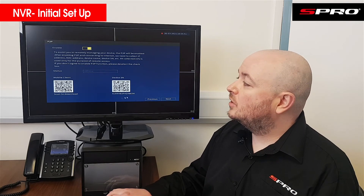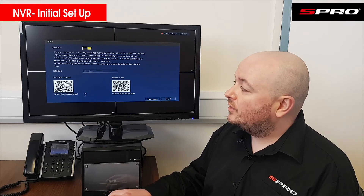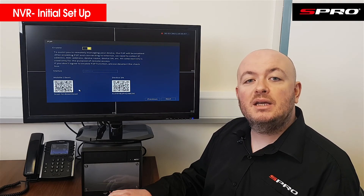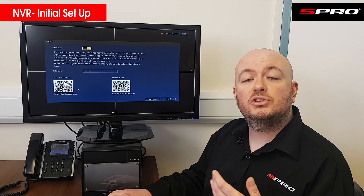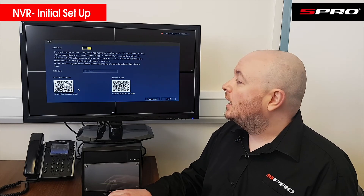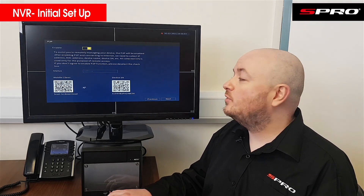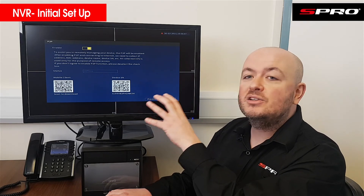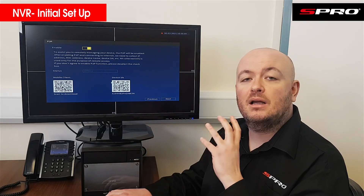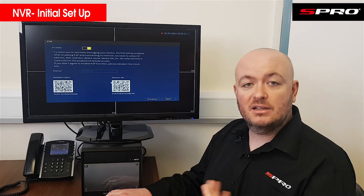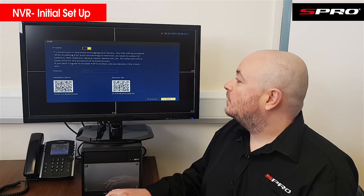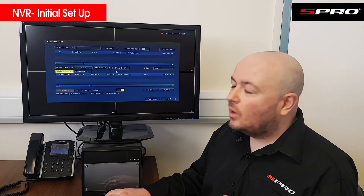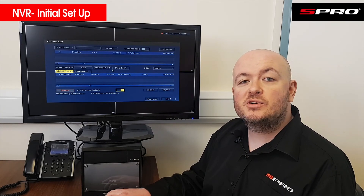Click Next and you'll be at the P2P screen — make sure this is enabled. You'll see two QR codes: the first, when scanned with your phone, will download the app you need to view your security system remotely. From within that app, scanning the second QR code will allow you to access this specific security system so you can view it remotely.